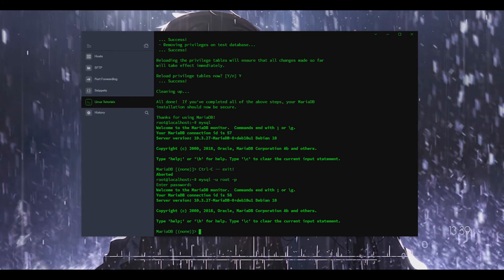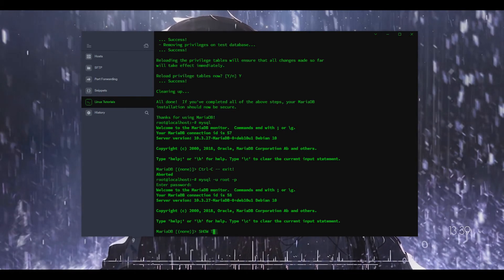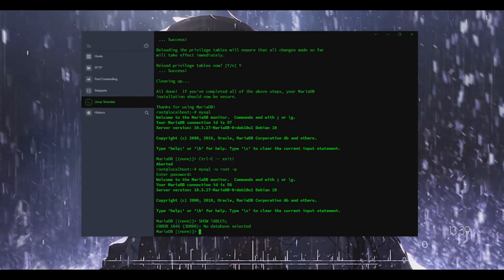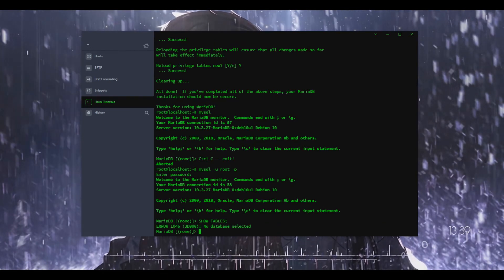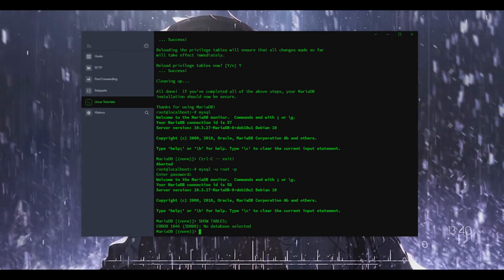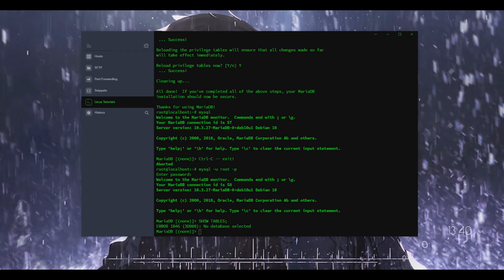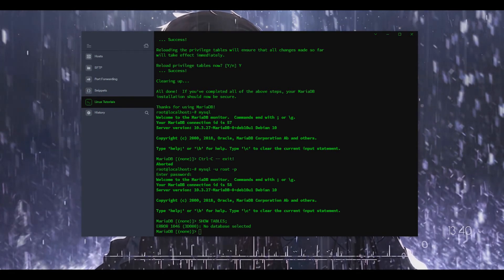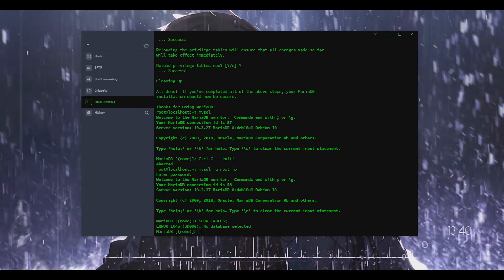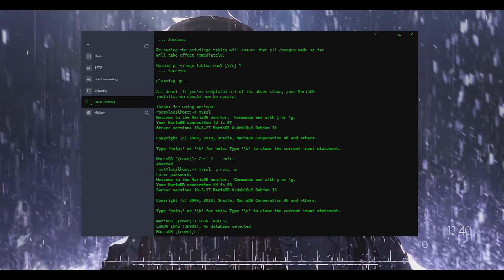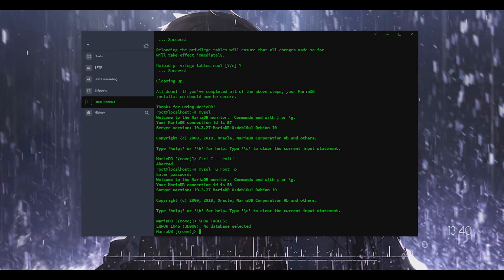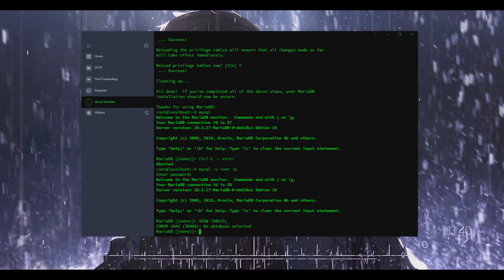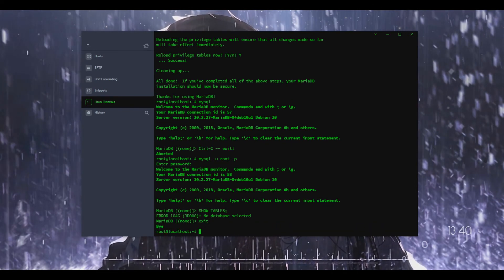I mean we could do I guess show tables and then we have no database selected because we don't have any made. But anyways that's how you install MySQL. I'm going to have a tutorial today on how to set up phpMyAdmin which will be another thing here that we're going to base off of MariaDB.